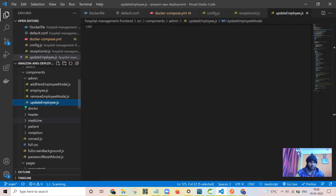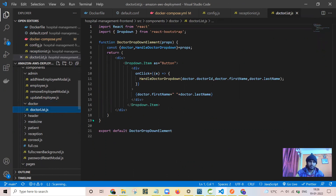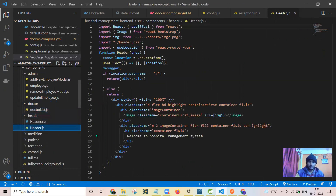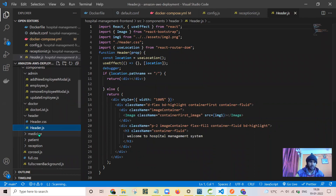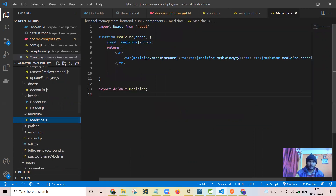For doctor also, similar pages are there — doctor list and all. This is the header — this is the image which is appearing on the top. Here is the medicine table. For creating the medicine table I have used this template.